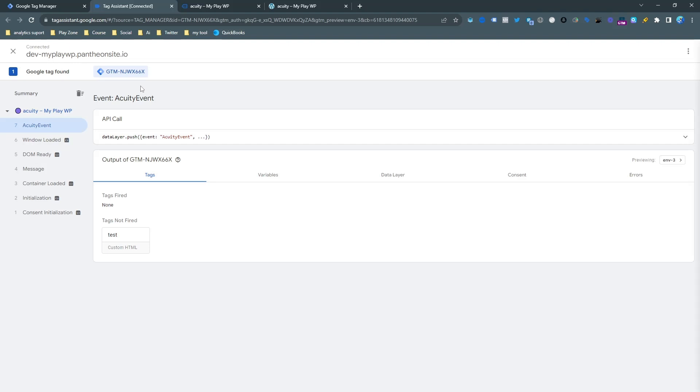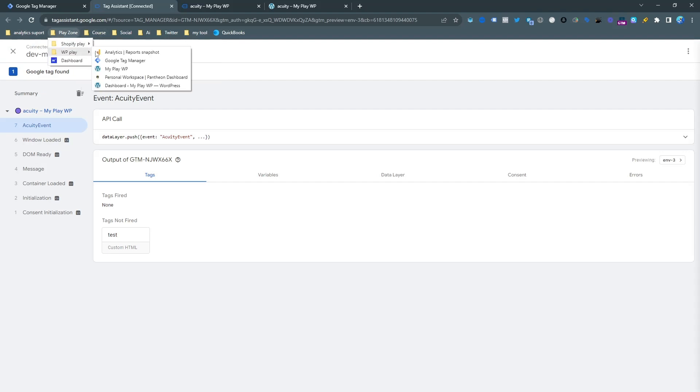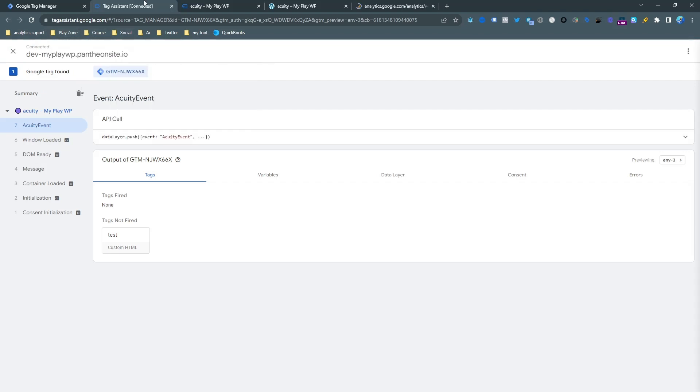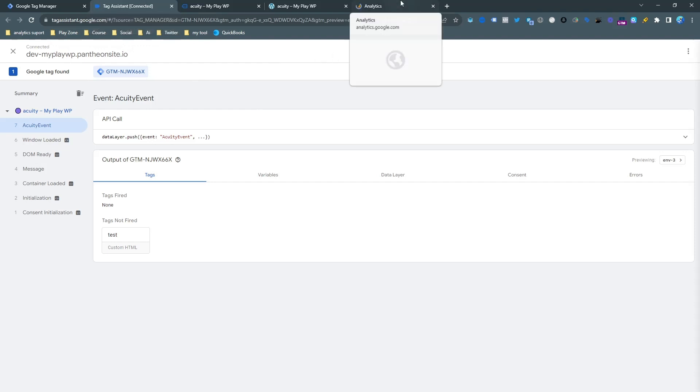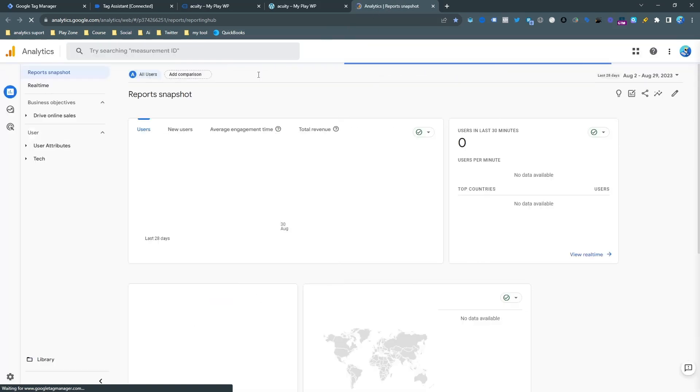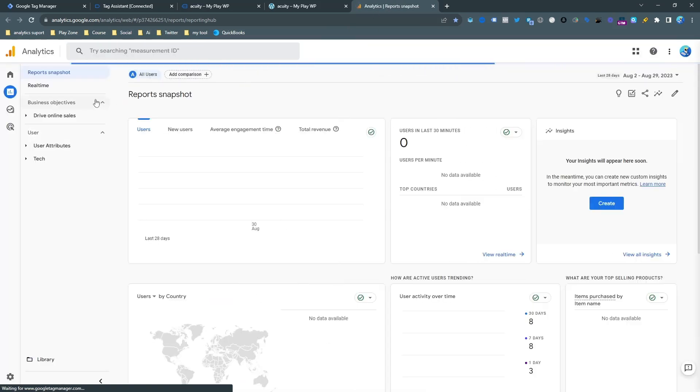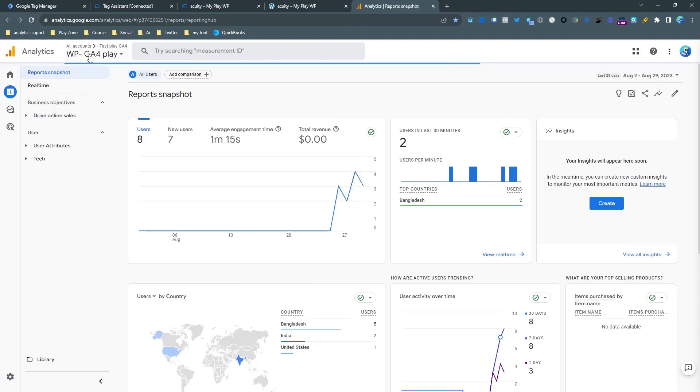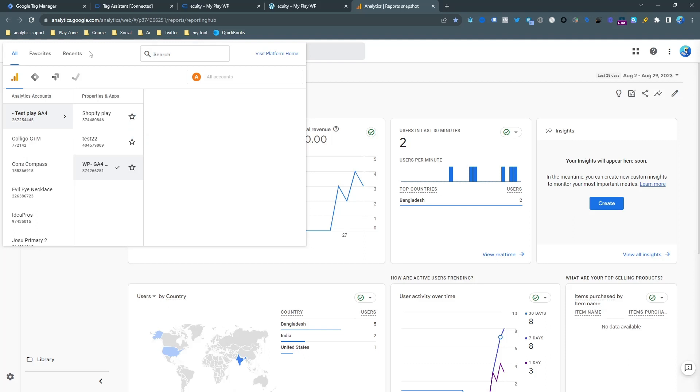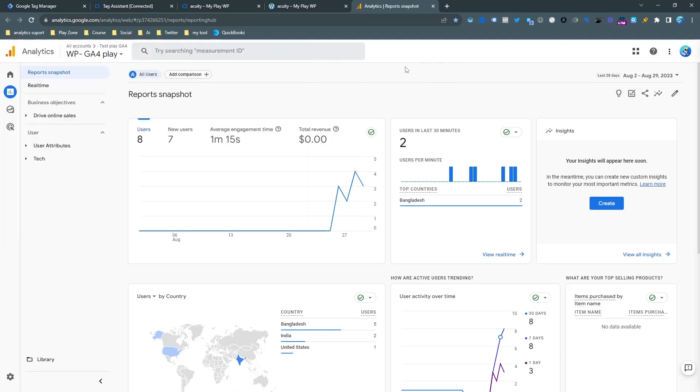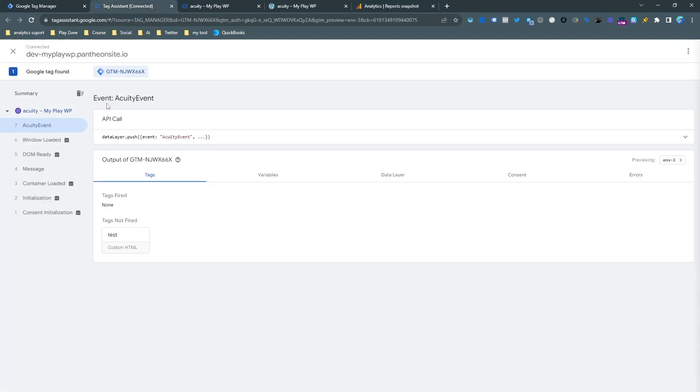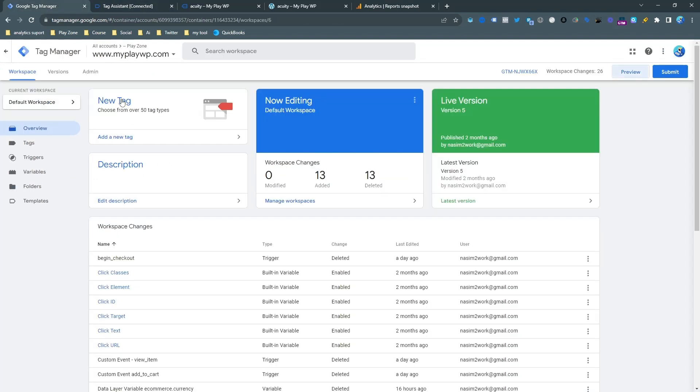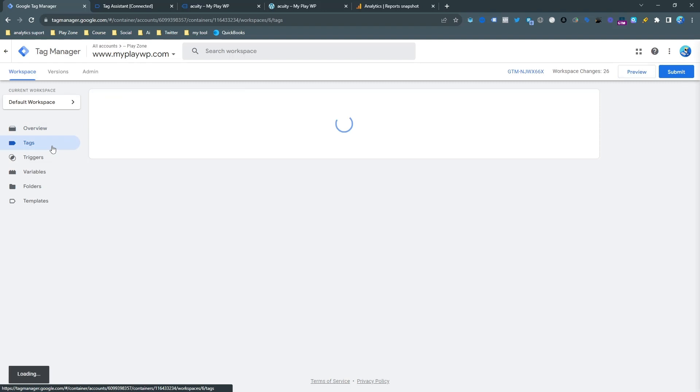Let's go to Tag Manager and set up the GA4 event. First of all, open the Google Analytics website. This is my website Google Analytics opening. First of all, if you don't have any account here, you can make a quick property. Just log in with your email here.